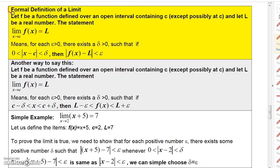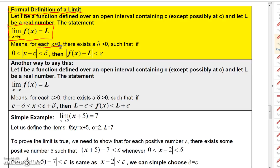This is a complex definition — it's not an easy one to follow — but this is the formal definition of a limit. Let f be a function defined over an open interval containing the number c, except possibly at c, and let L be a real number. The statement 'the limit of f of x as x approaches c equals L' means that for any epsilon greater than zero, there will be a delta greater than zero — epsilon and delta are just numbers — such that if this is true, then this is true.